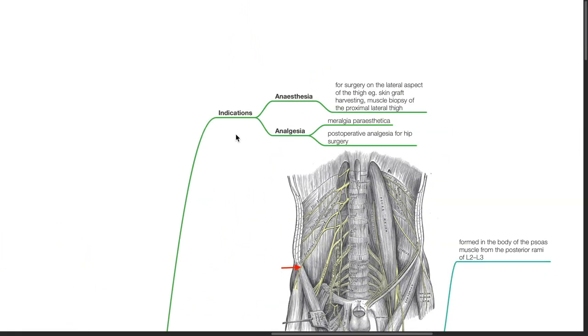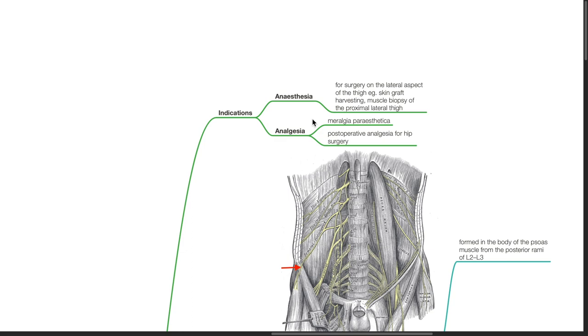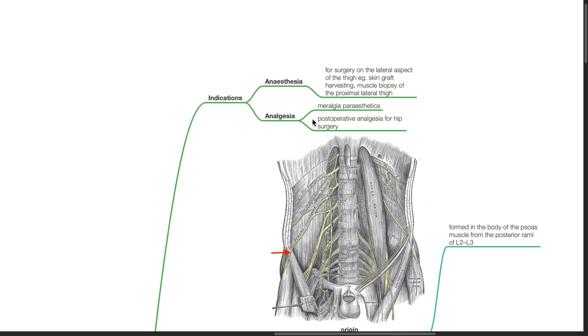Indications for this block include anesthesia for surgery on the lateral aspect of the thigh, for example skin graft harvesting or muscle biopsy of the proximal lateral thigh, analgesia for meralgia paresthetica, and postoperative analgesia for hip surgery.